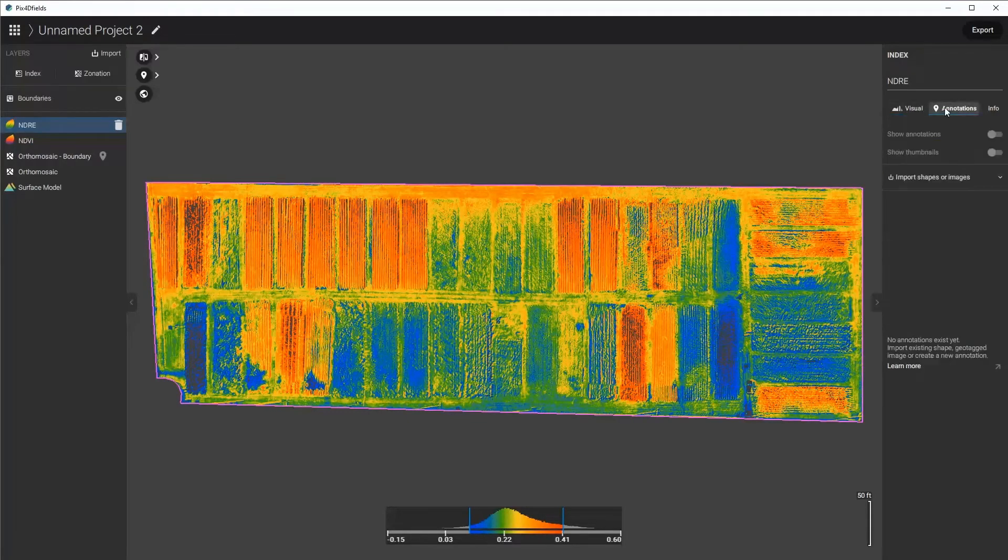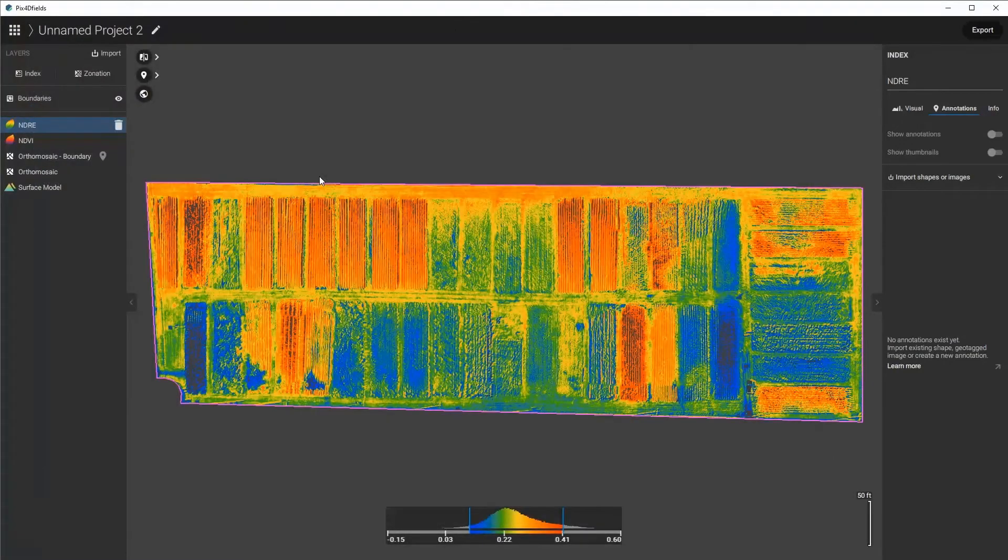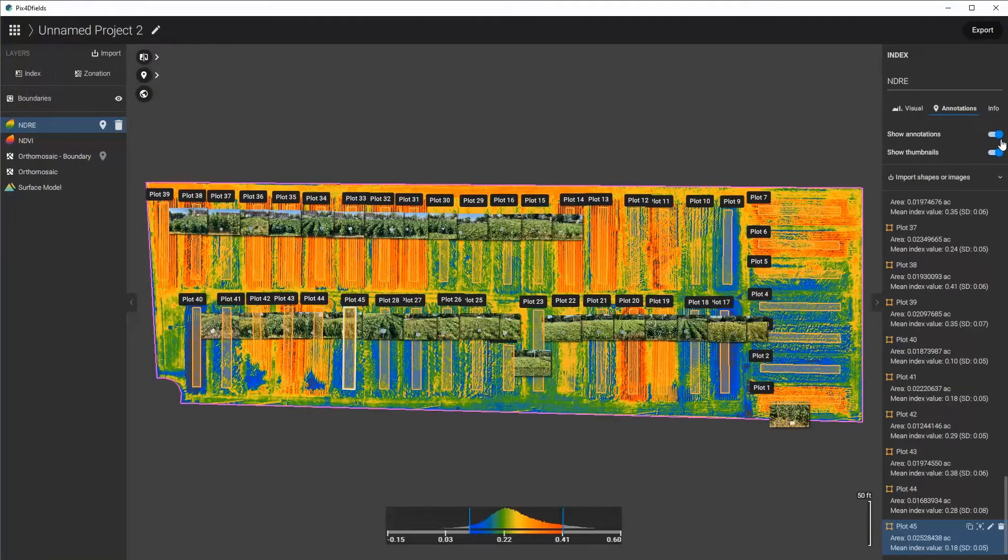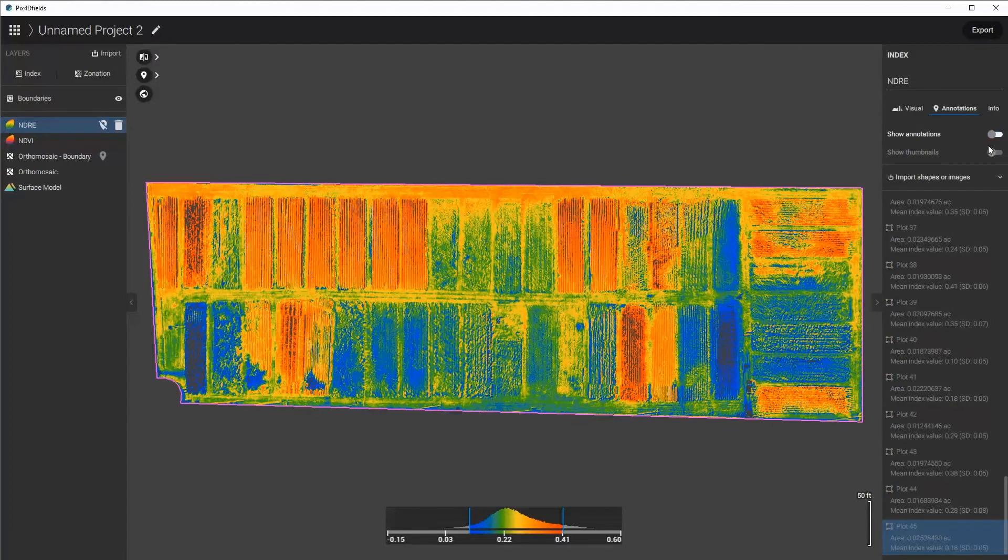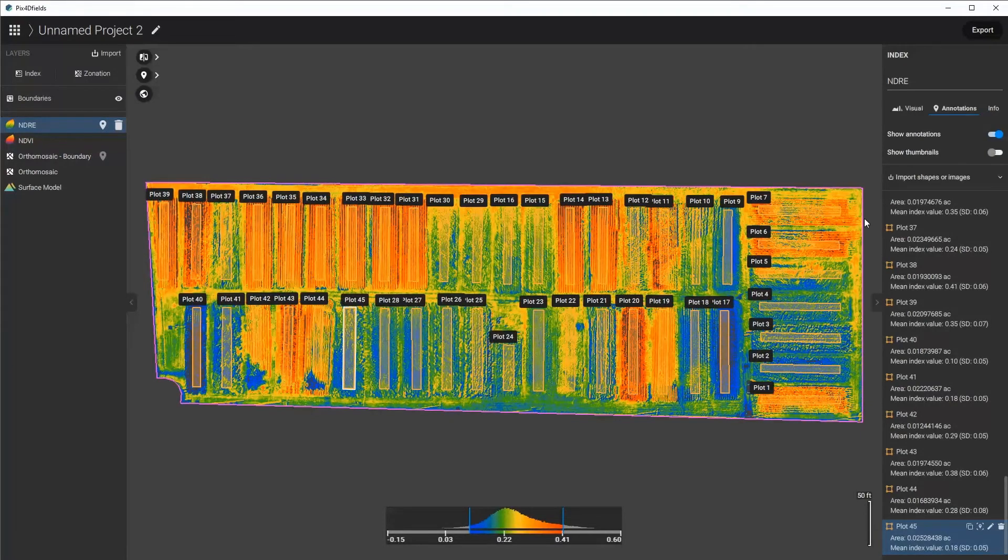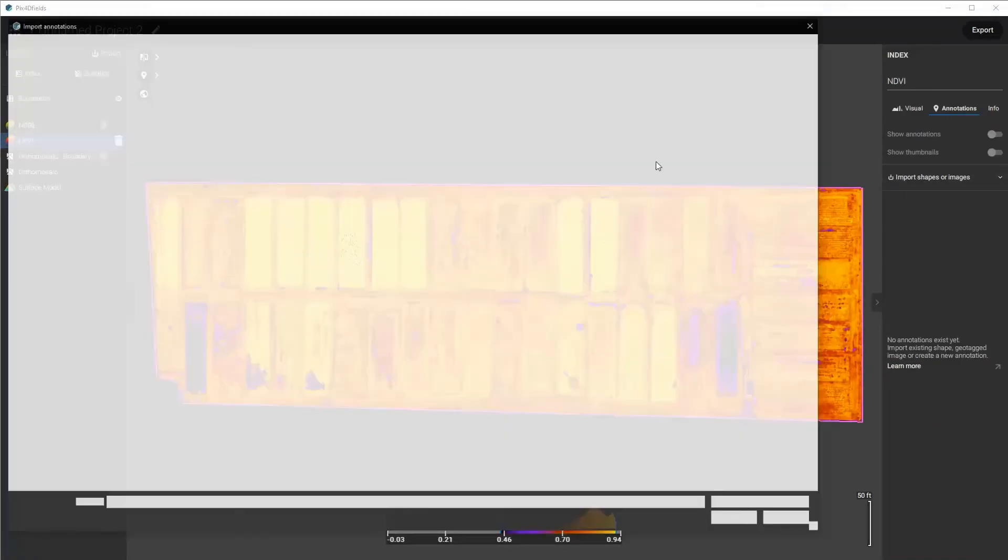I'd also like to import my annotations for these areas so that I can analyze these, especially the padded ones. And I'm going to turn off my annotations, or I'm going to turn on the annotations but turn off my thumbnails. Same thing with the NDVI, do the same.